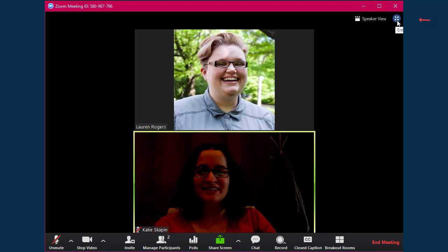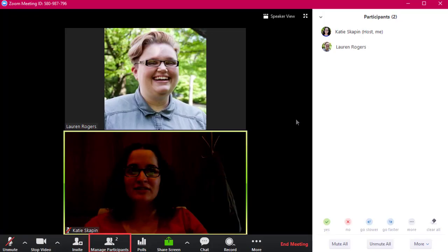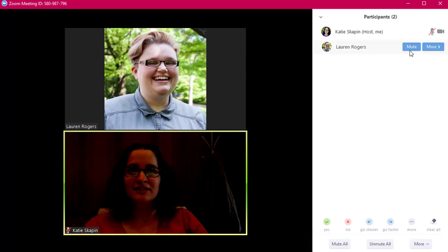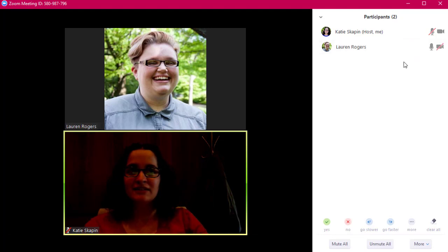Along the bottom of the meeting room are some additional options you'll find handy. The first is the participants list, which will show you who else is in the meeting. You have the ability here to mute attendees if they need to be muted. To do this, hover your cursor over their name and select the option to mute or unmute the user.